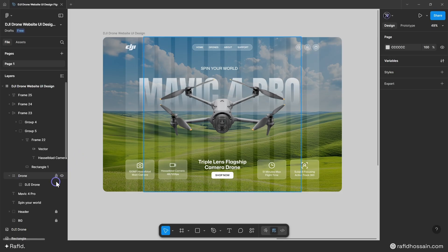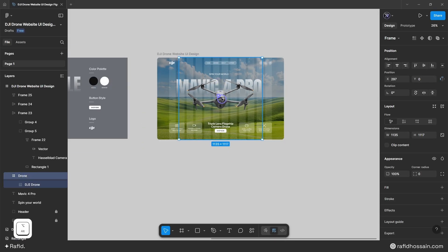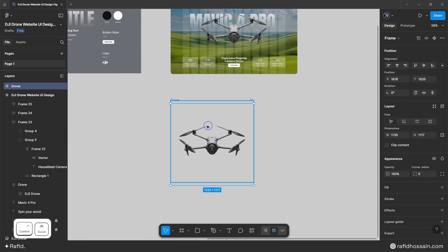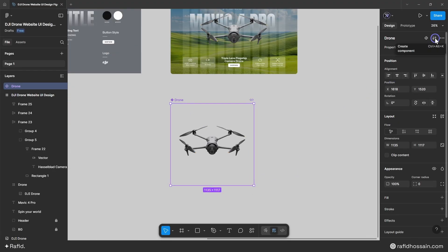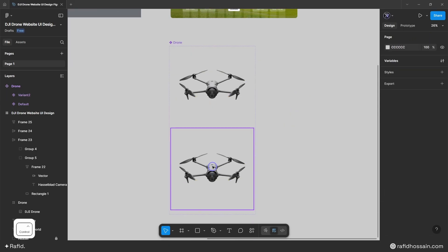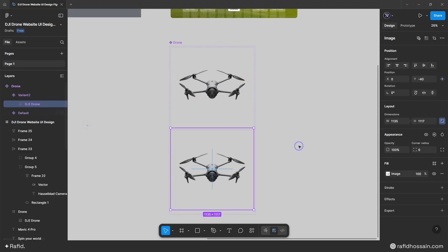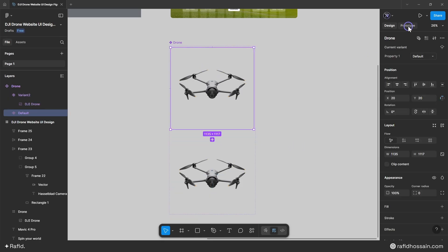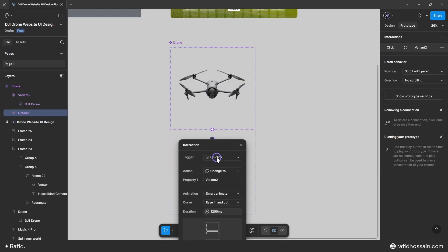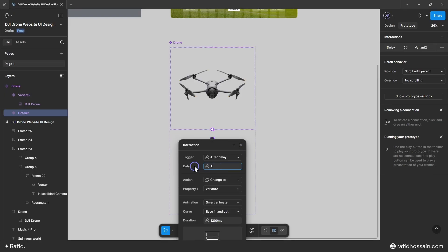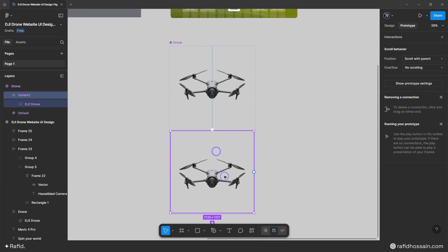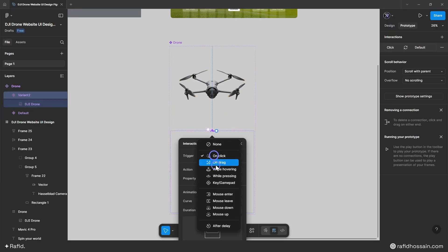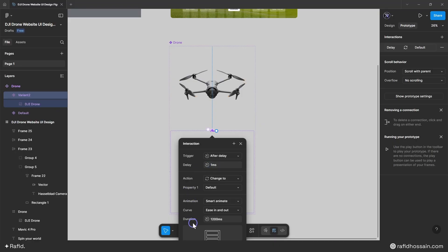To animate the drone image, I'll select the drone frame, duplicate it, and make it a component by clicking the component icon. I'll add a variant, then on the second variant I'll move the image down by 80px. On the first variant's prototype settings, I'll link it to the second variant with an 'after delay' trigger at 0ms delay, smart animate, ease in and out, 1200ms duration. I'll link the second variant back to the first with the same settings.